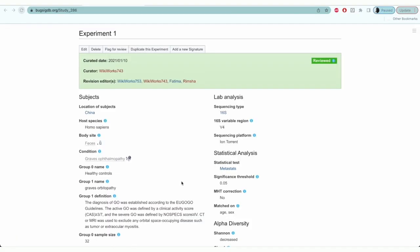After you have entered and saved signature 1, you'll click on add a new signature again to enter the second set of signature.